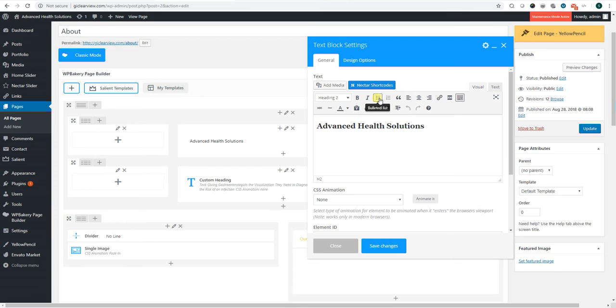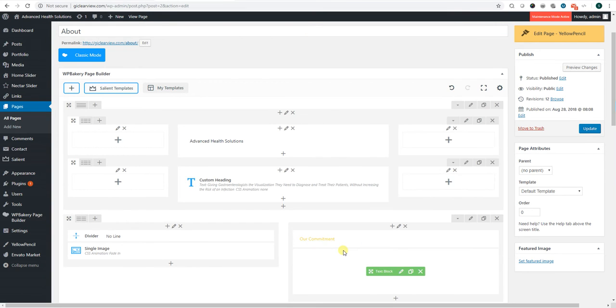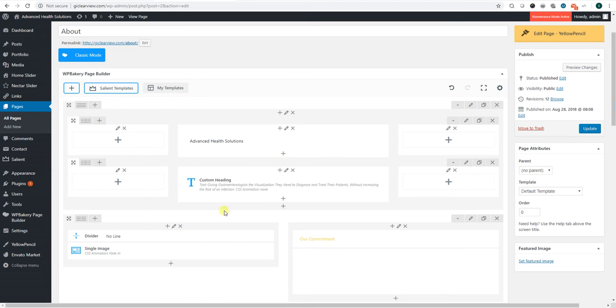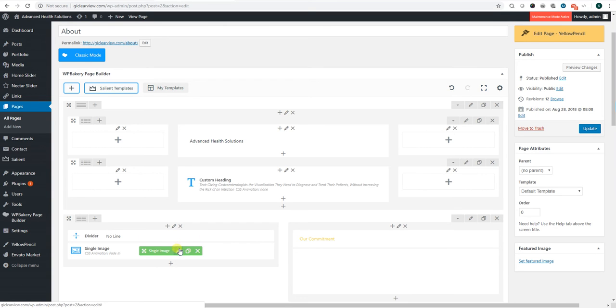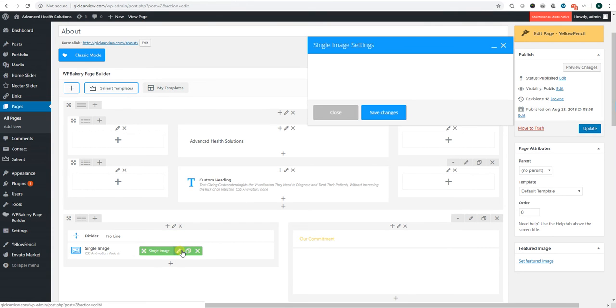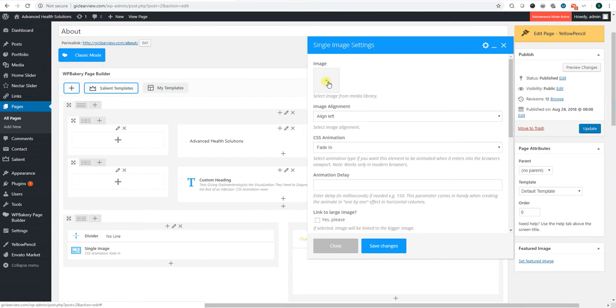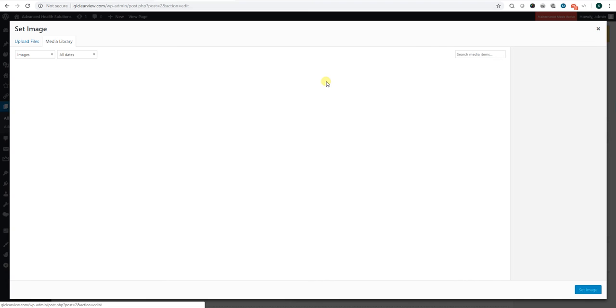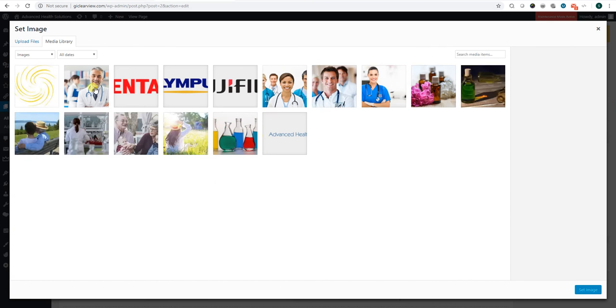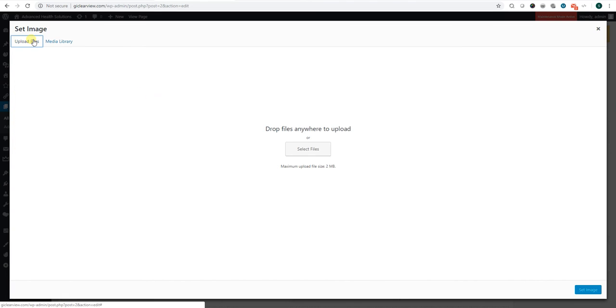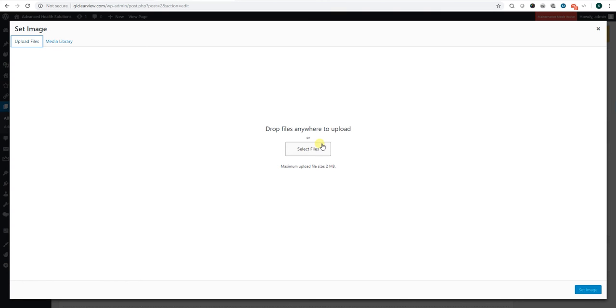Here is where you can change your image. You have a single image module here. Click the pencil. You just remove that, and I have some images uploaded, but you can also upload your own. In order to do that, you would click upload files, select the file, and you can just grab something that's on your computer already.